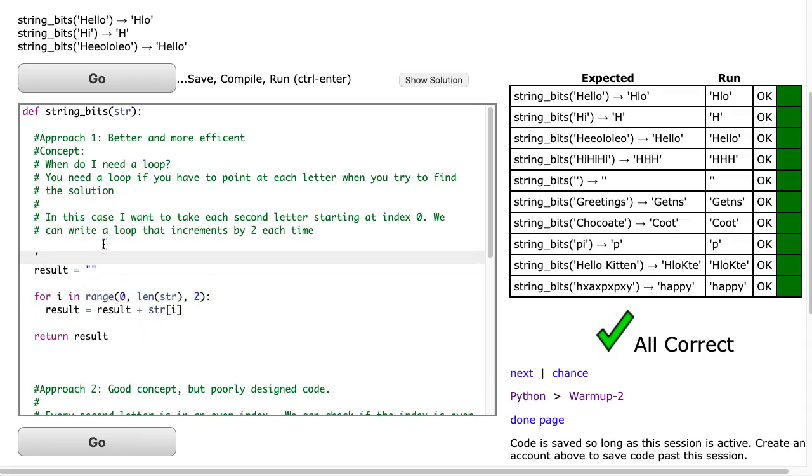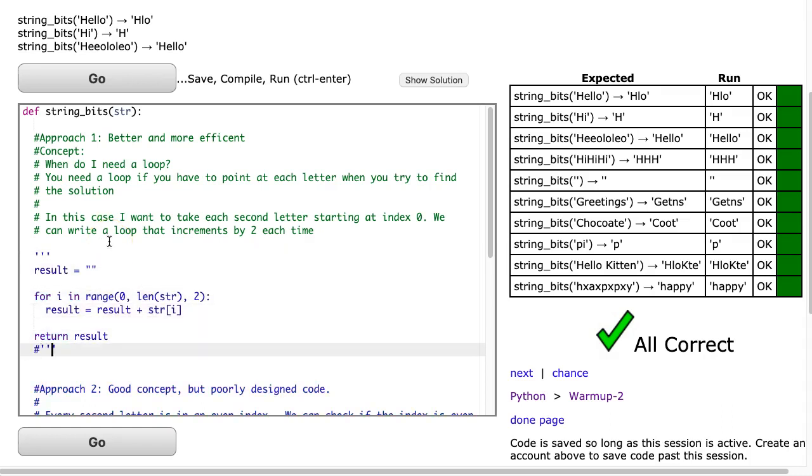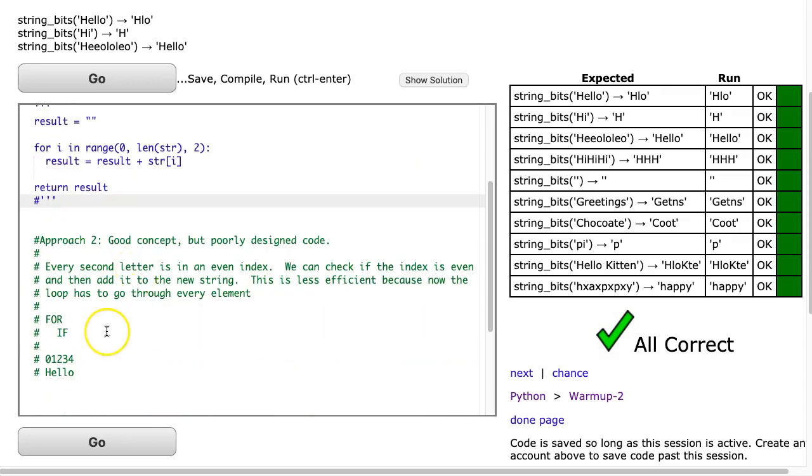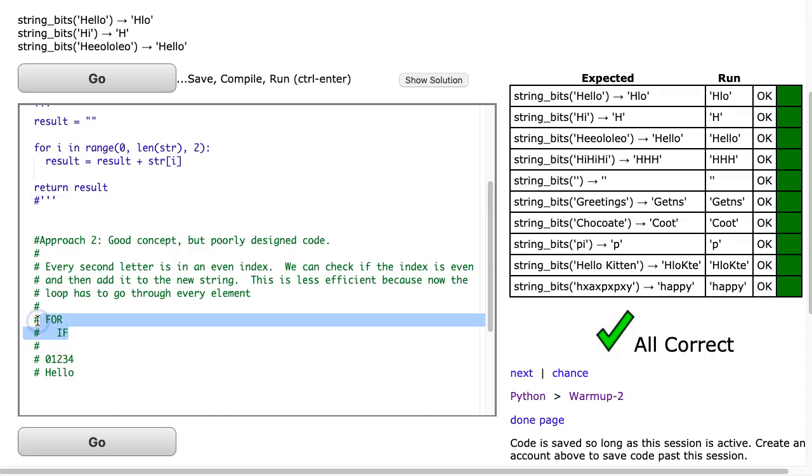Now, we're going to do this the second way. The second way is a little less efficient. But what it does is it highlights two things that I really think are important for a developing programmer. The first thing that it highlights is this idea of a for-if structure. Again, I've said this before.